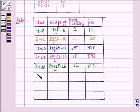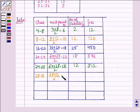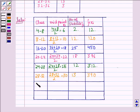The next class is 28 to 32. The midpoint is 28 plus 32 divided by 2, which equals 30. The number of students is 13. So fi times xi equals 390.